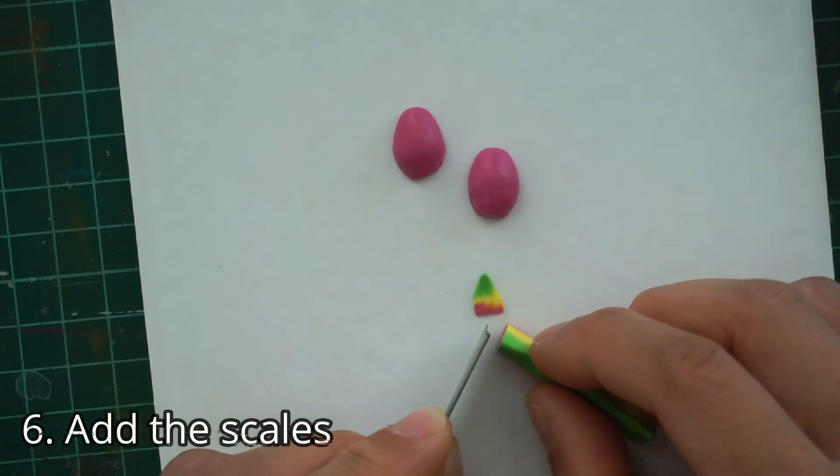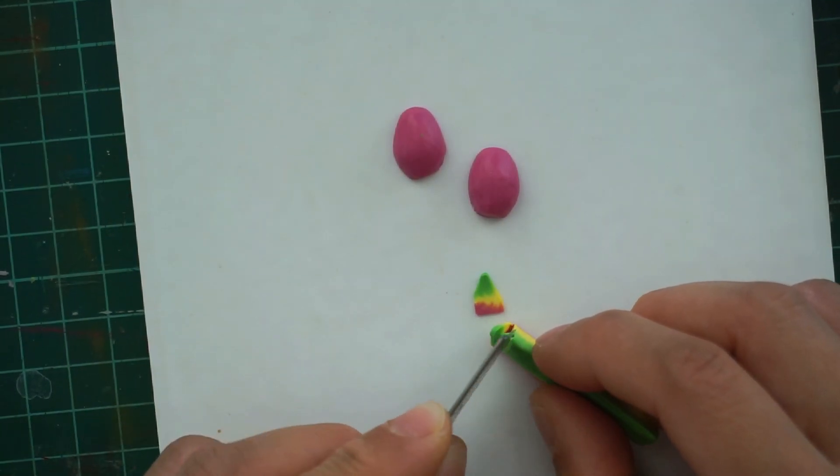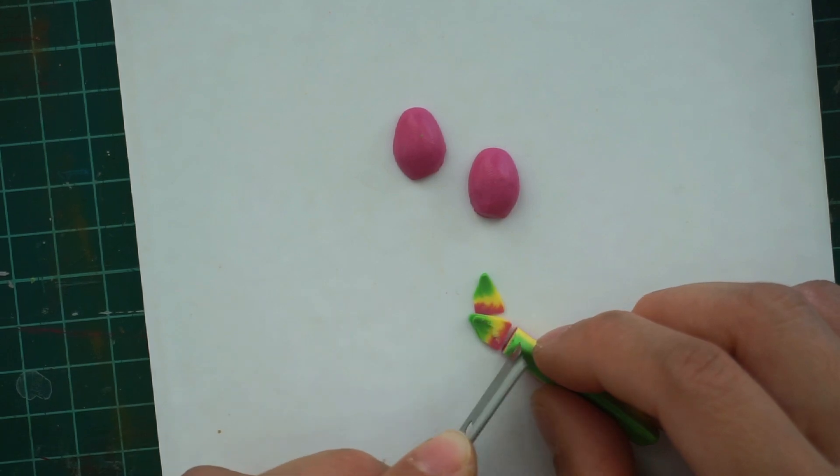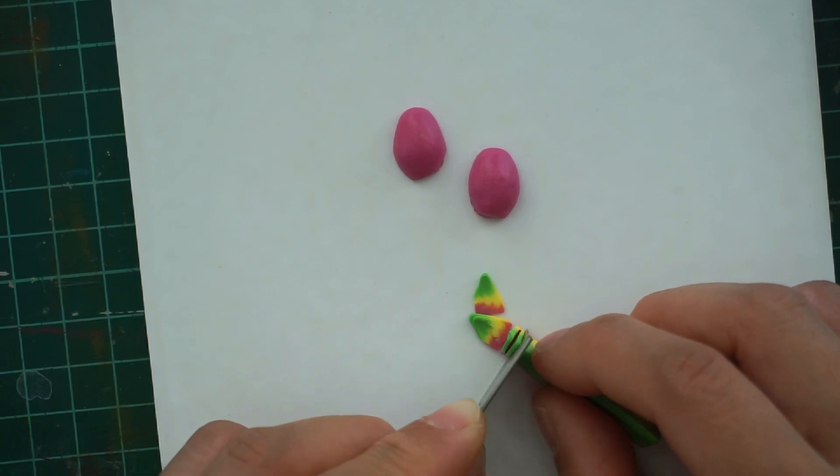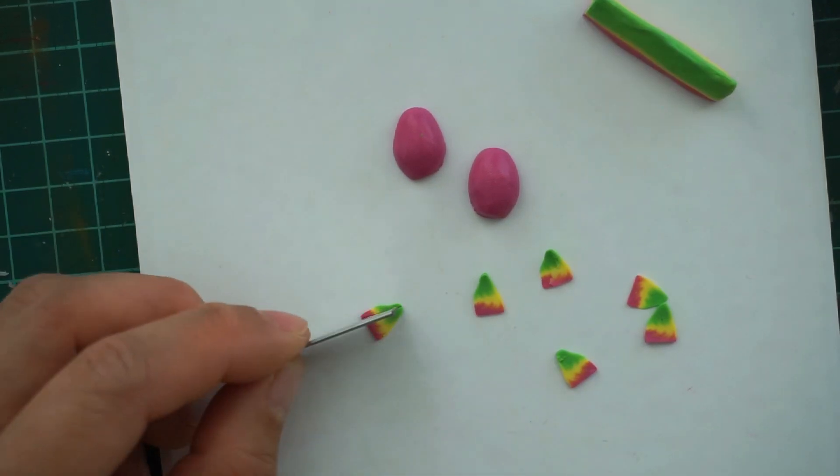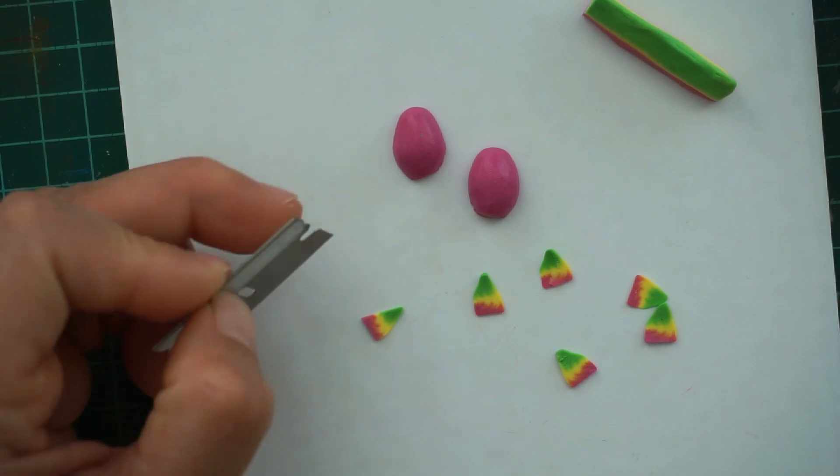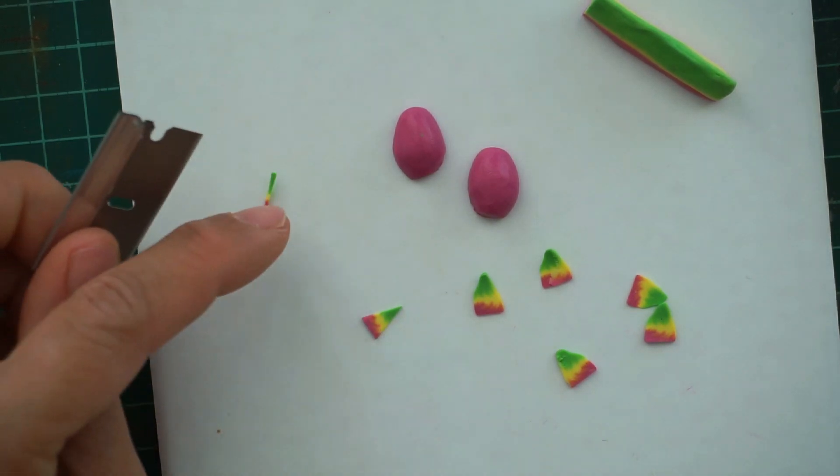To add the scales, slice the clay thinly using a sharp blade. I find the scales too big, so here you can see I am slicing it again to a smaller triangle.